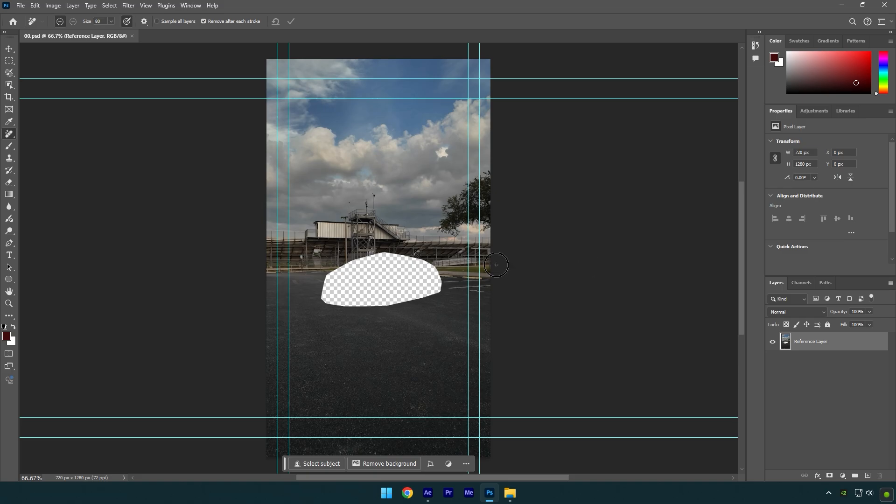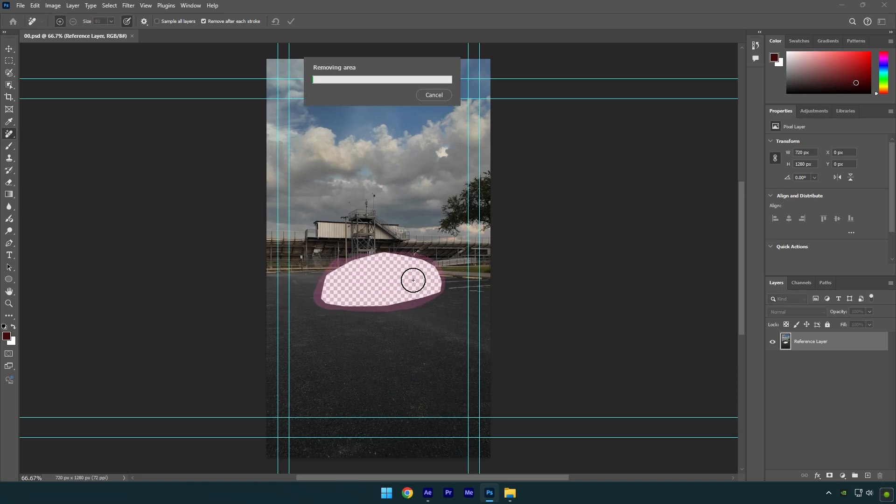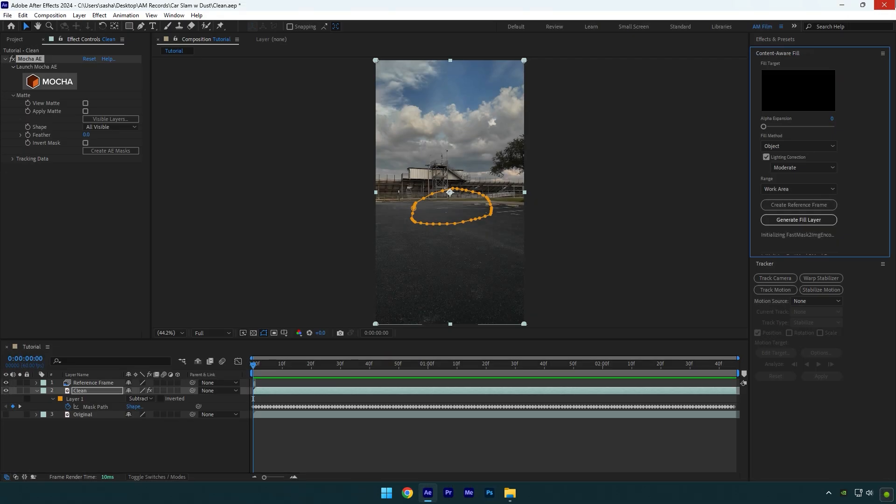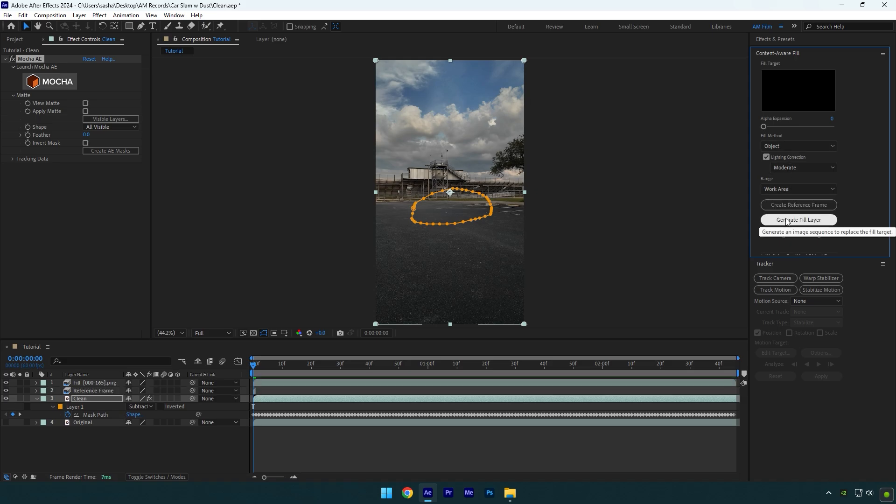In Photoshop, select the remove tool and remove this transparent spot. Once you are satisfied with the image, press Ctrl+S to save it and then close Photoshop. Under the Content Aware Fill tab, copy my settings and then click on Generate Fill Layer.